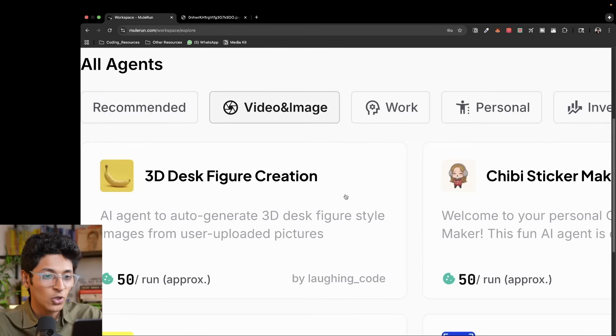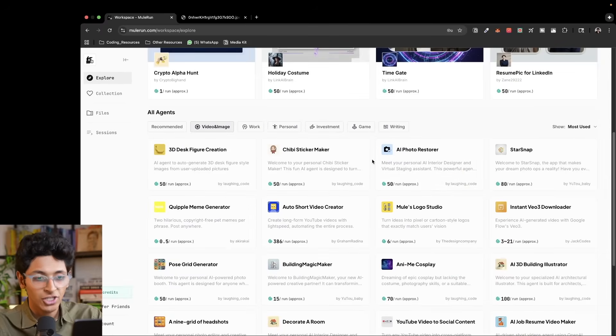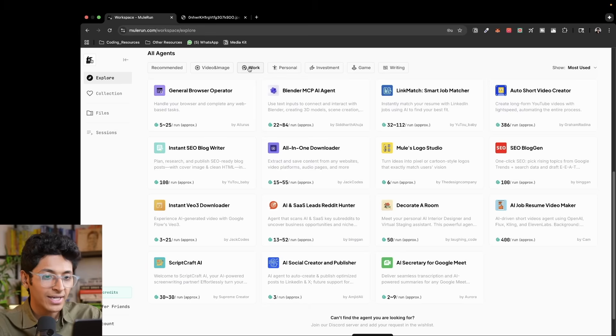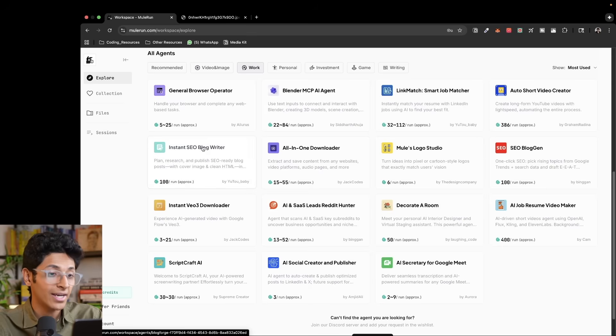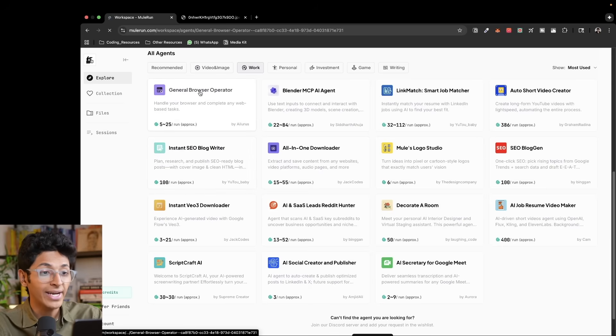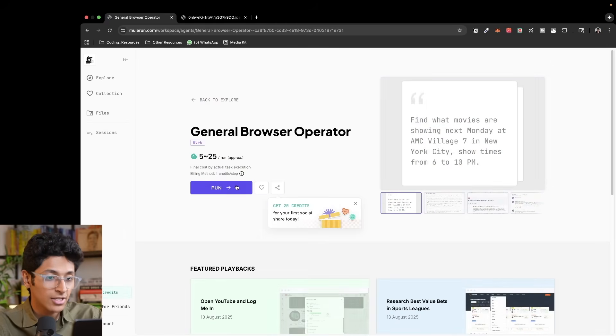You can change between different categories. So for example, they have video and image. So if you enable that, you'll see all the video and image generation agents. If I go to work category, I can look at all the other things I can do with it, like creating a blog, a general browser operator. So it enables you to run both computer use and browser use based agents.